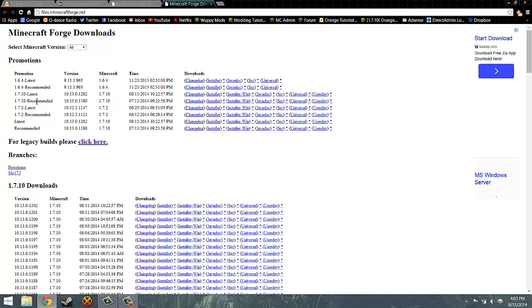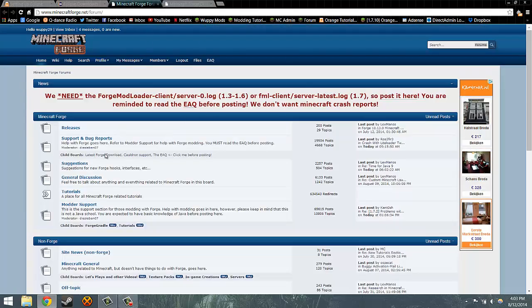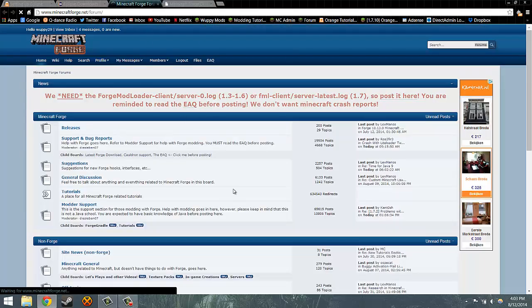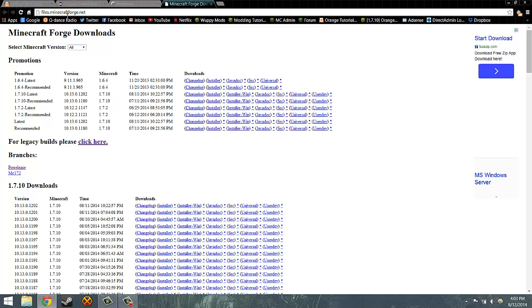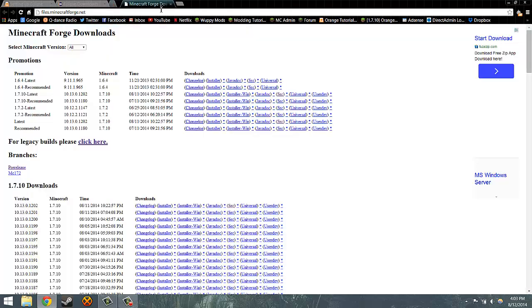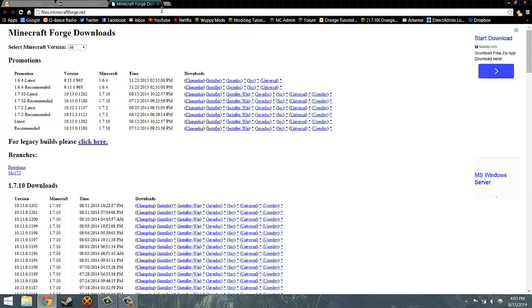However, it can also contain more bugs than the recommended. You can also go to the forum and go to releases right here, but going to files.minecraftforge.net is just a little bit faster. I will not download any of these things in this video because it will just take time and I've already downloaded them.